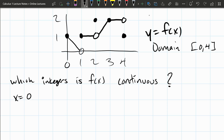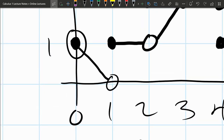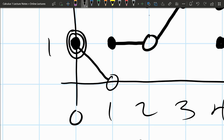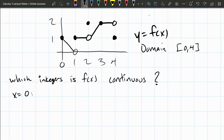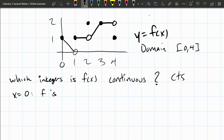Let's look at x equals 0. The intuitive definition of continuous is there's no jumps in the graph. If we zoom in at this point, there's nothing to the left, so don't look to the left — just look to the right. Going from this point to the right, there are no jumps. So this function is continuous at x equals 0.